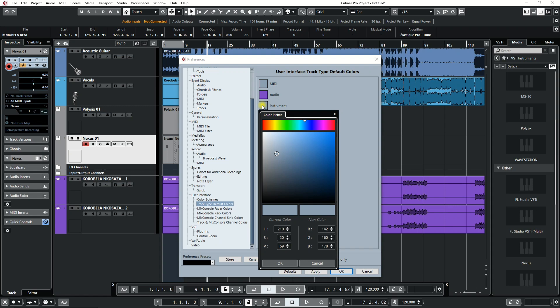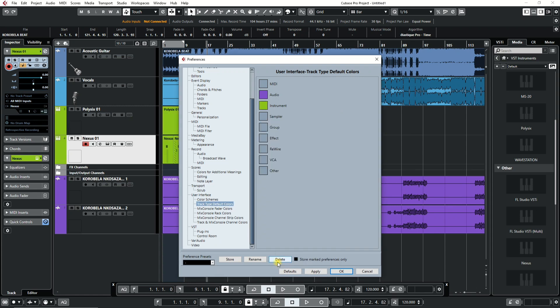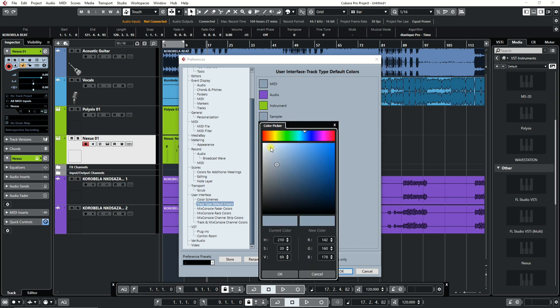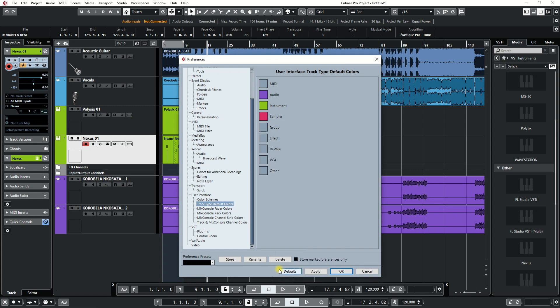Next, we'll change the color of the instrument track. Lastly, we will change the color of the sampler track. We'll stop here but you can change as many tracks as you like. Press Apply and OK.